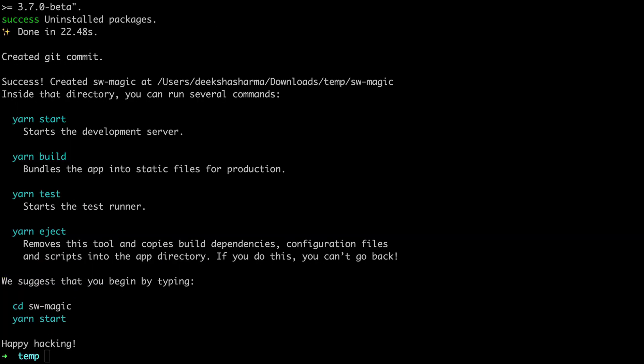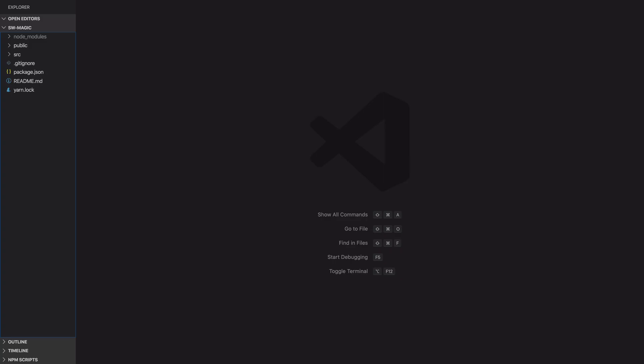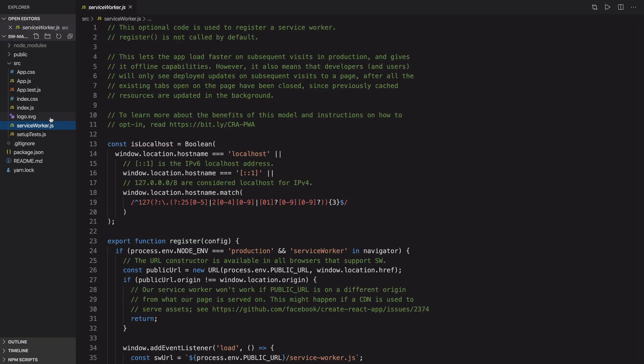Now we have the app ready. Open this app in your code editor and you will see this service worker file. By the way, this is not a service worker. It's a file containing JavaScript code to register and unregister a service worker.